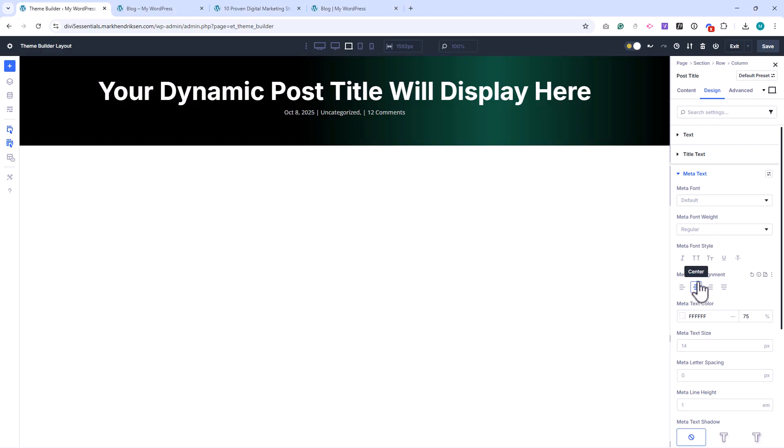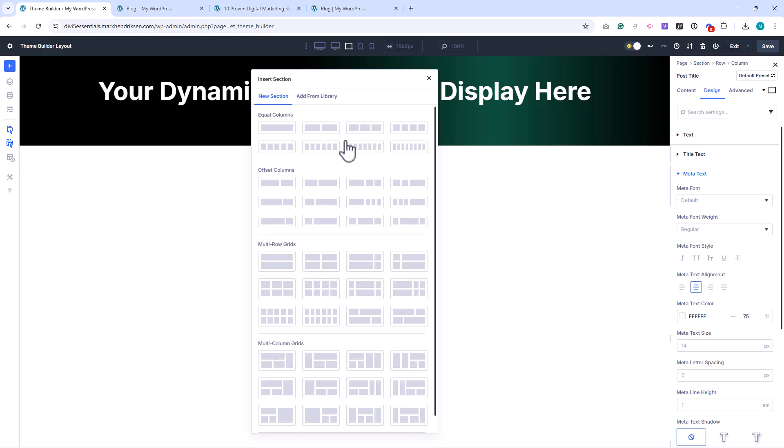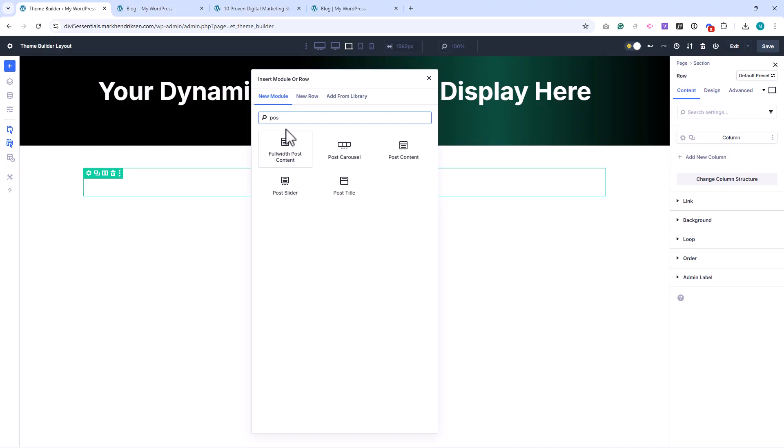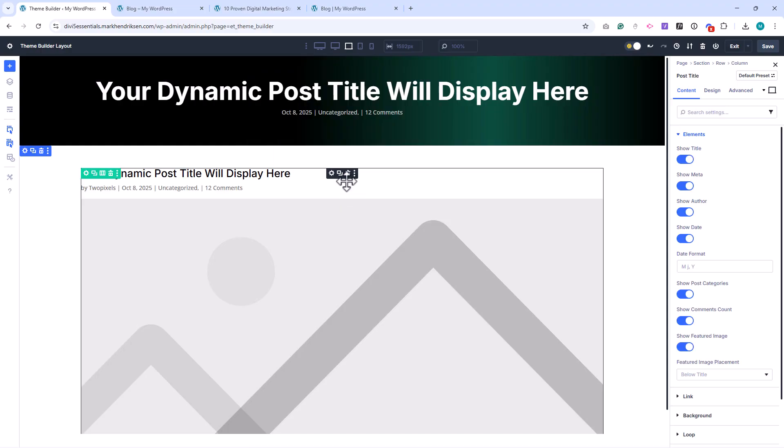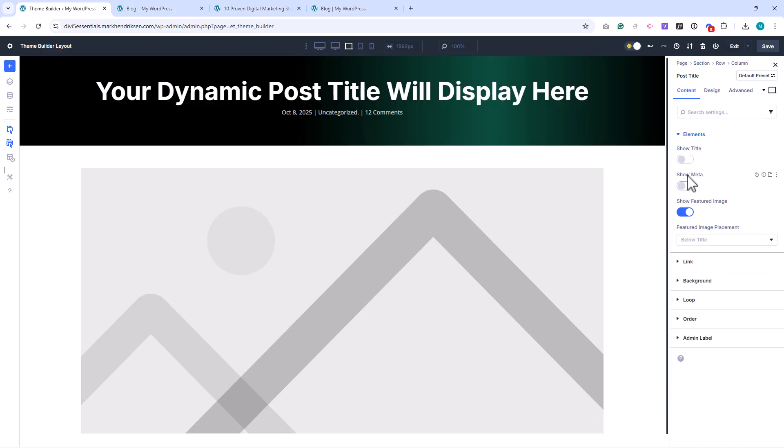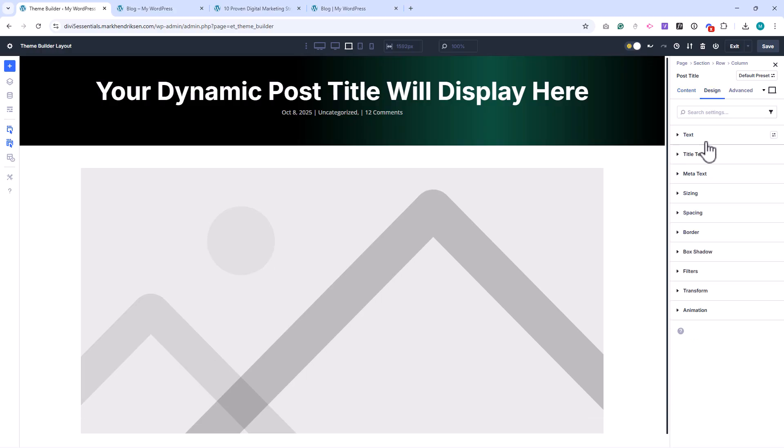Next, add a new row with a one column layout. Inside this row, place another Post Title module. This time, disable both the title and meta options, so that only the featured image is displayed.